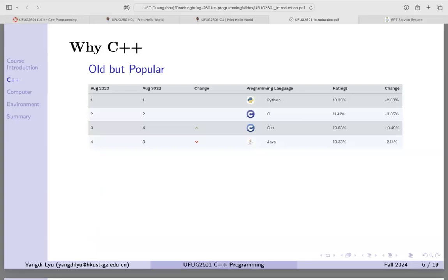This picture is from August 2023 showing language popularity. Python is at about 30%, Java 13%, C at 11%, and C++ at 10%. Python is still the most popular language because of AI and machine learning. It's easy to program, easy to debug, and has many AI libraries.